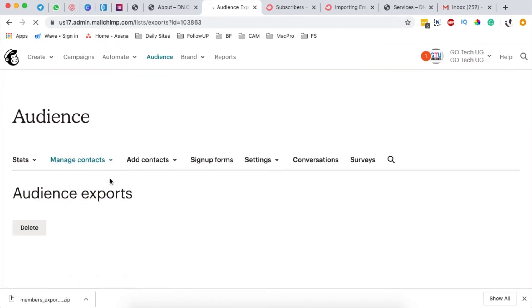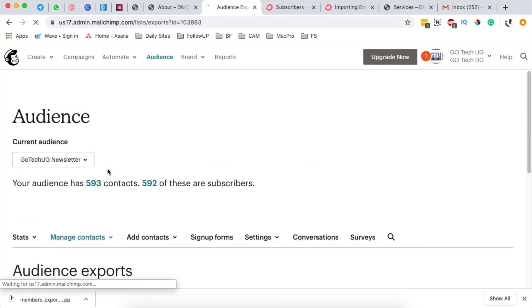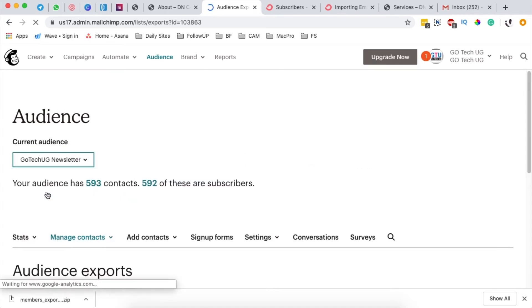In my case, I want to export this other list, so I'll simply select that list.